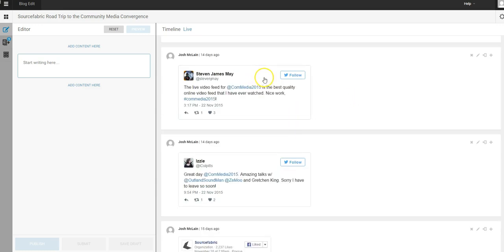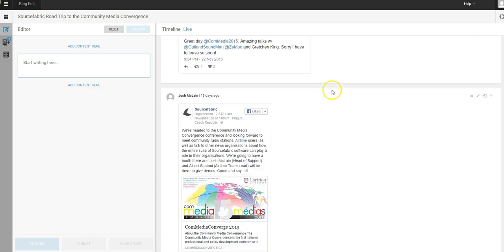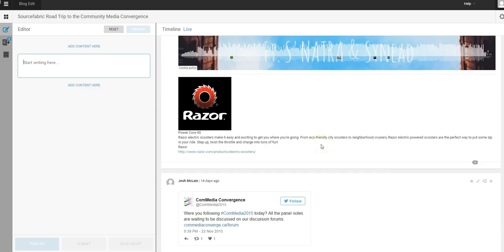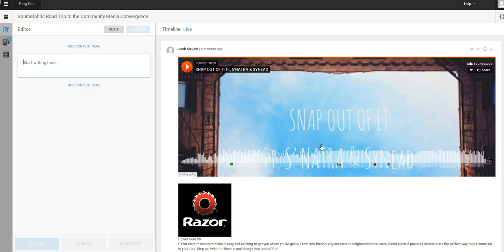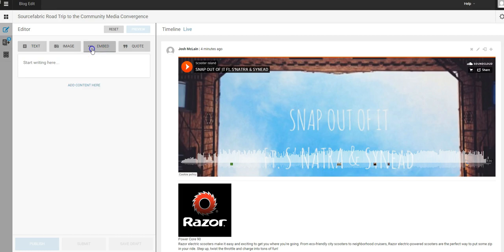Then you'll see some tweets down here and Facebook posts. But you can embed all sorts of stuff, so just really quickly we'll go ahead and hit this add content here and we're going to embed.